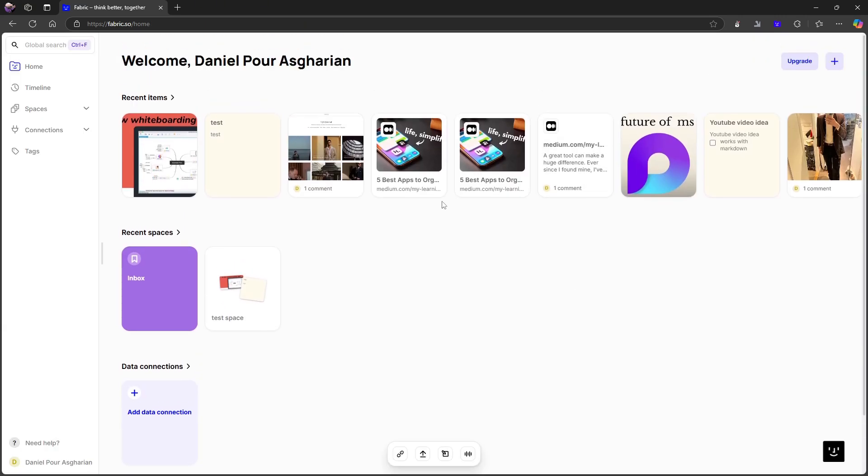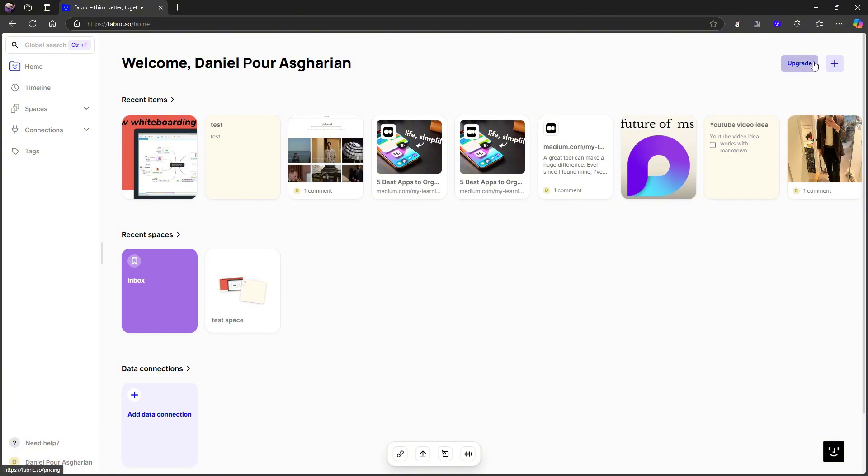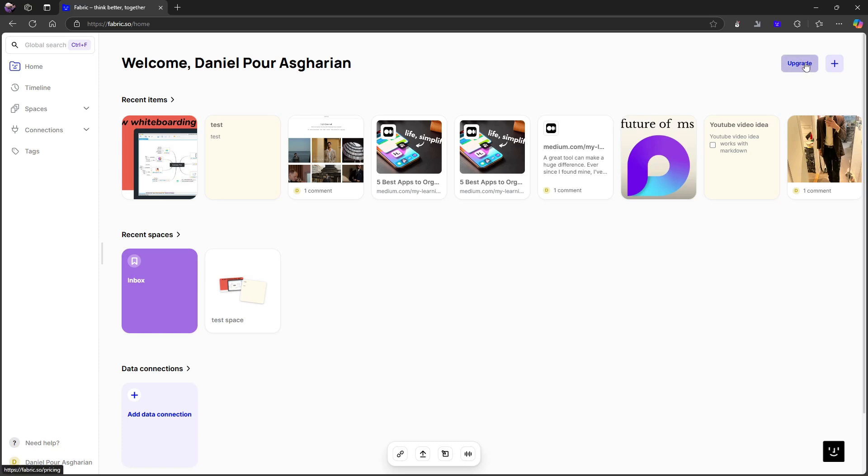I still am not the biggest fan of the interface here. I think it has gotten much better, but I'm still not the biggest fan of it. But that is just me personally and the way the interface works is a highly personal thing.